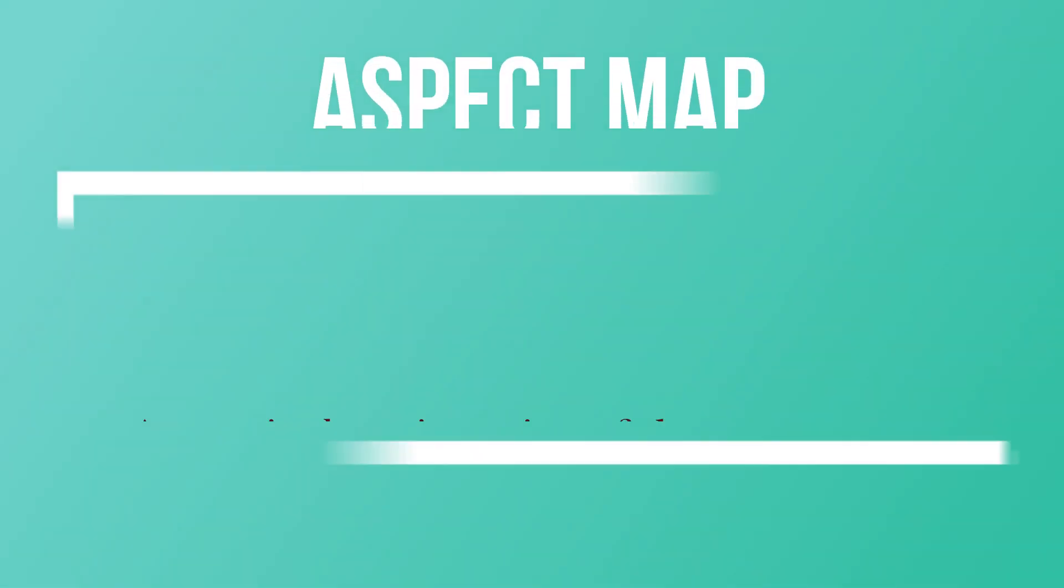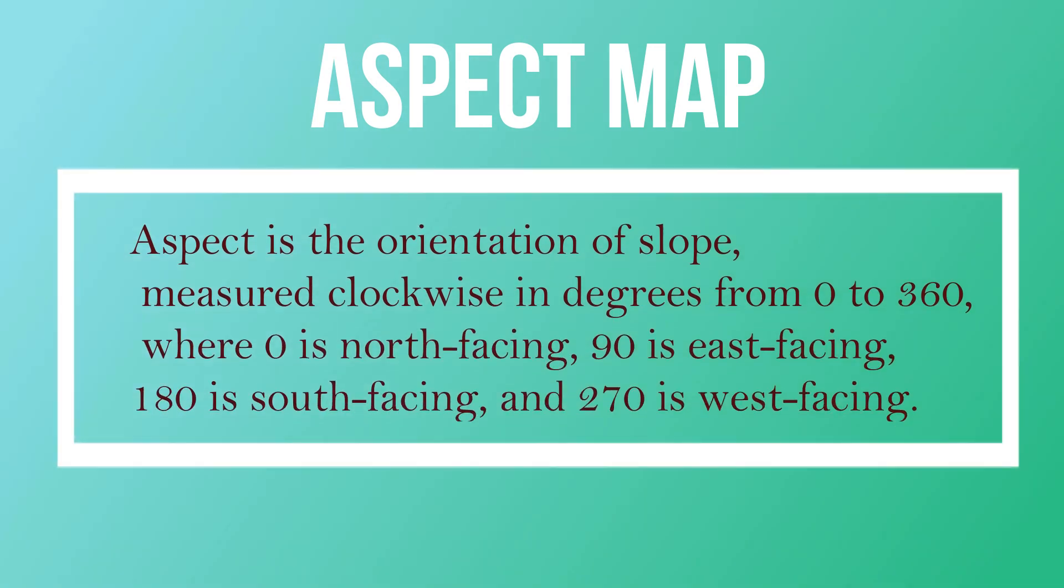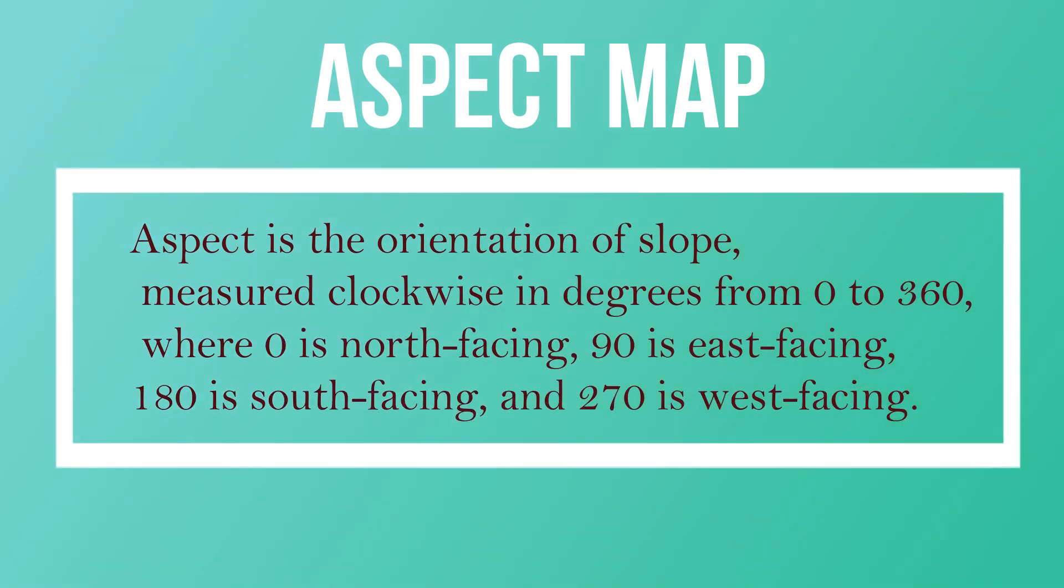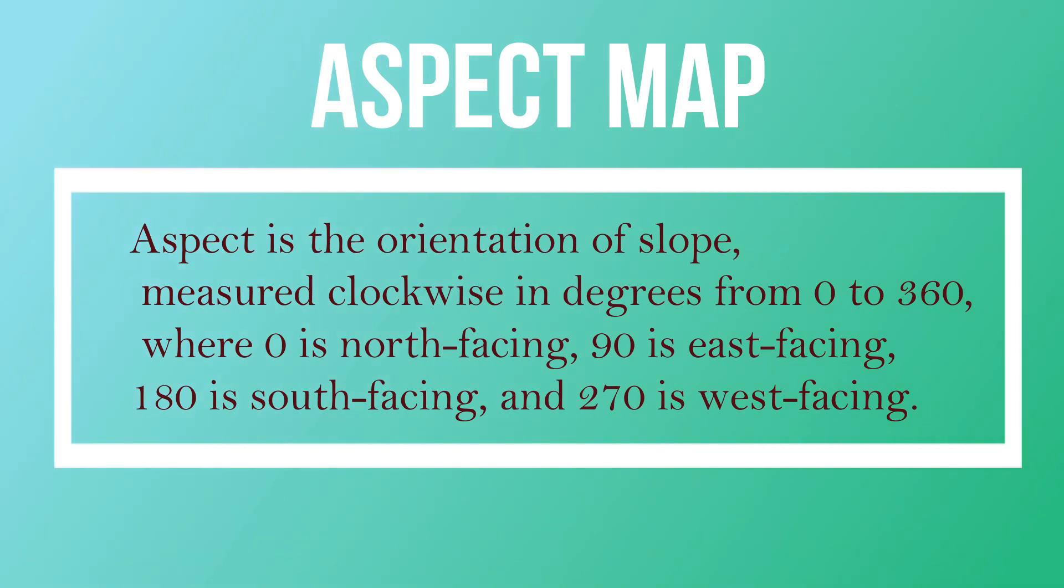Now aspect map. Aspect is the orientation of slope measured clockwise in degrees from 0 to 360, where 0 is north facing, 90 is east facing, 180 is south facing and 270 is west facing.